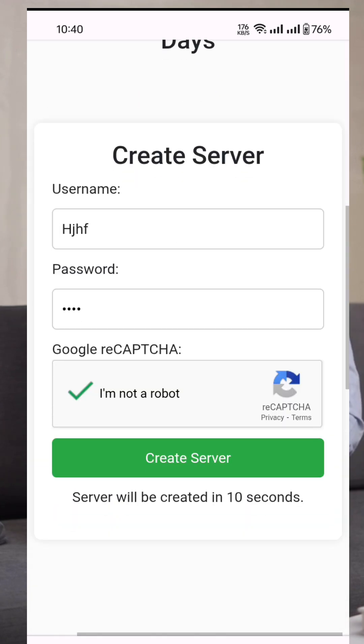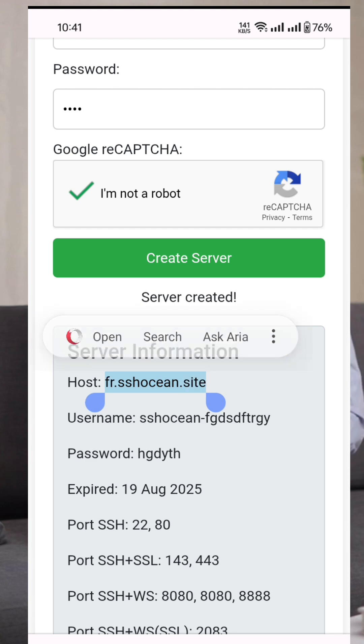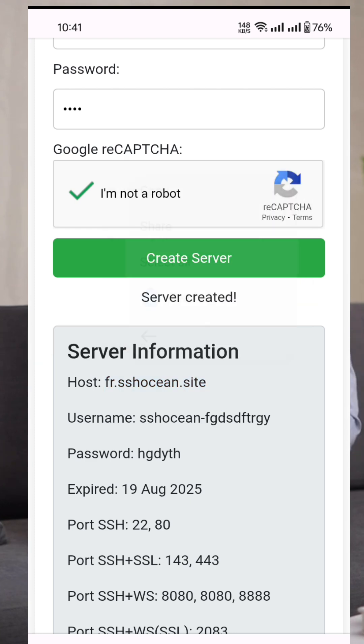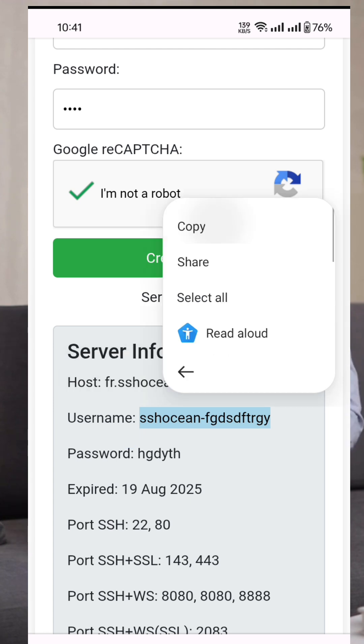After a short countdown, your account will be created successfully. Copy the details, such as the host, username, password, and port, to your clipboard because we'll use them shortly in the SSH custom app.